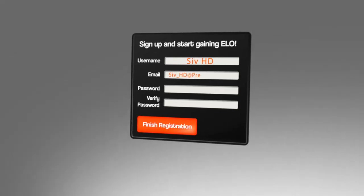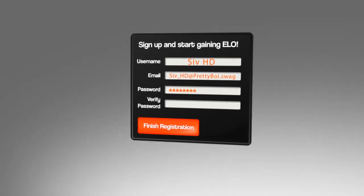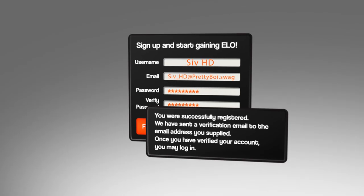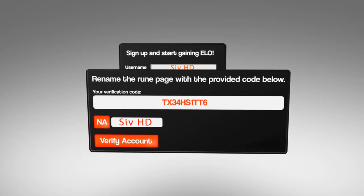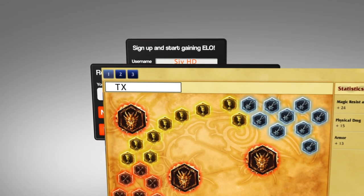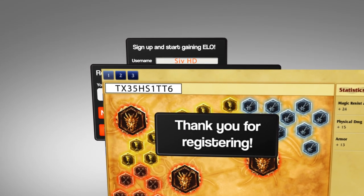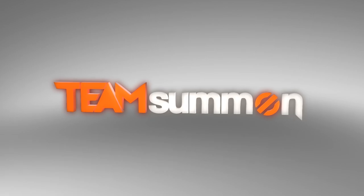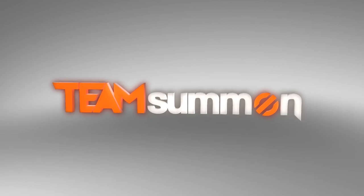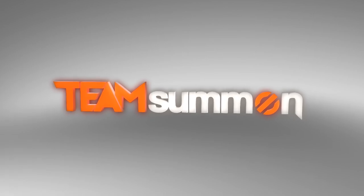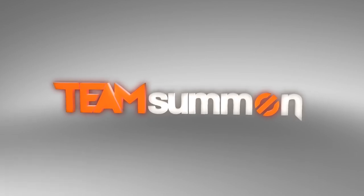With our very simple registration process, Team Summon will guide you through how to activate your account and start queuing today. Click the annotation to get started.